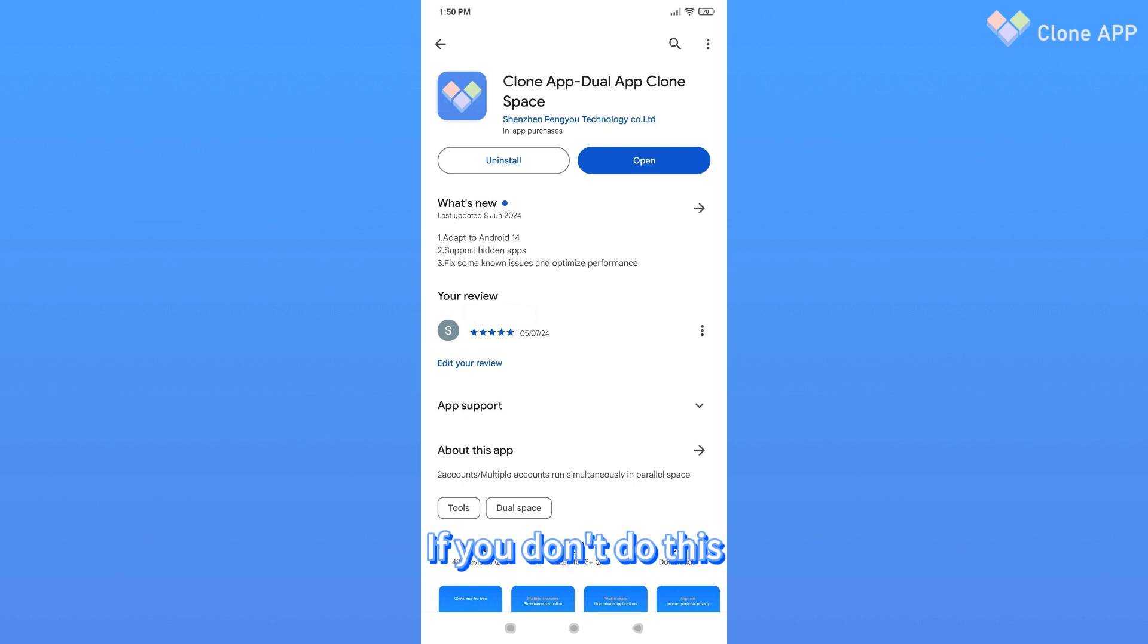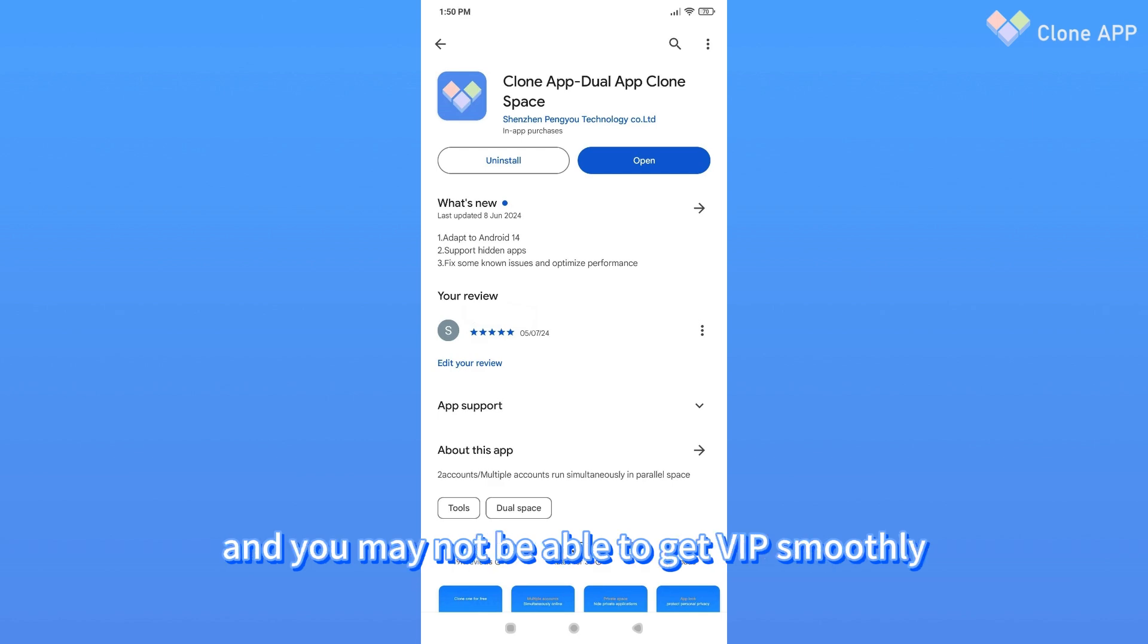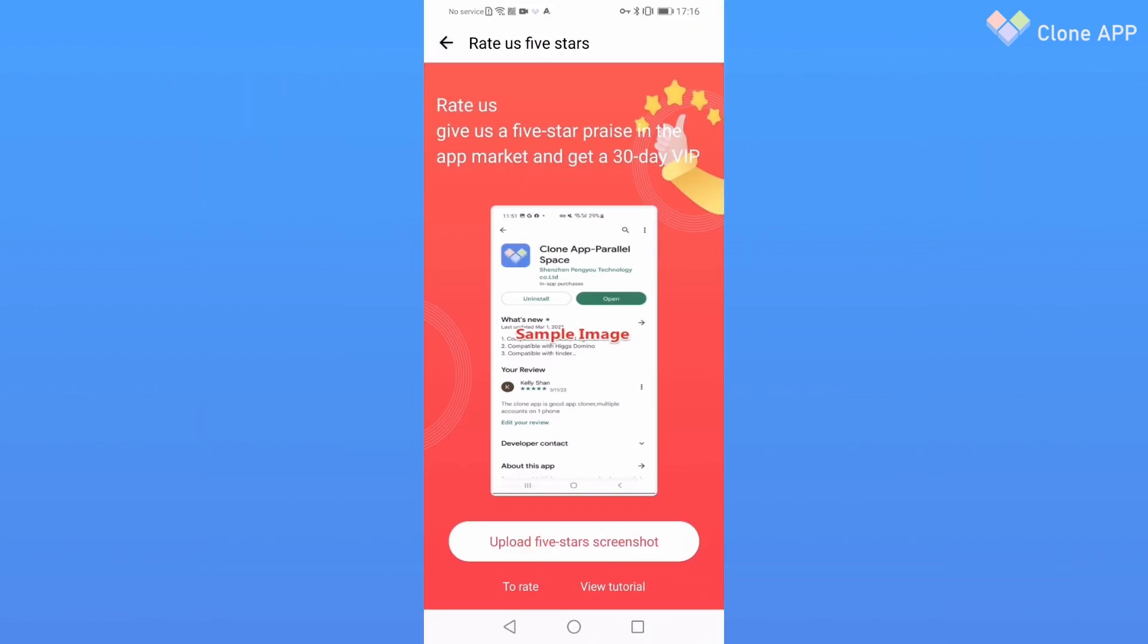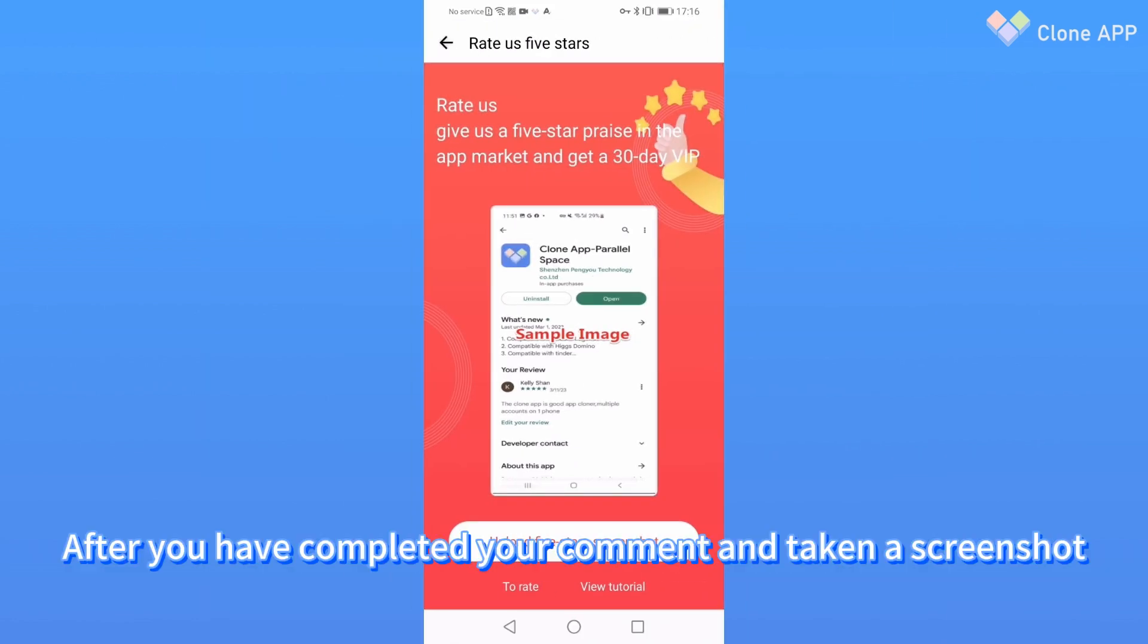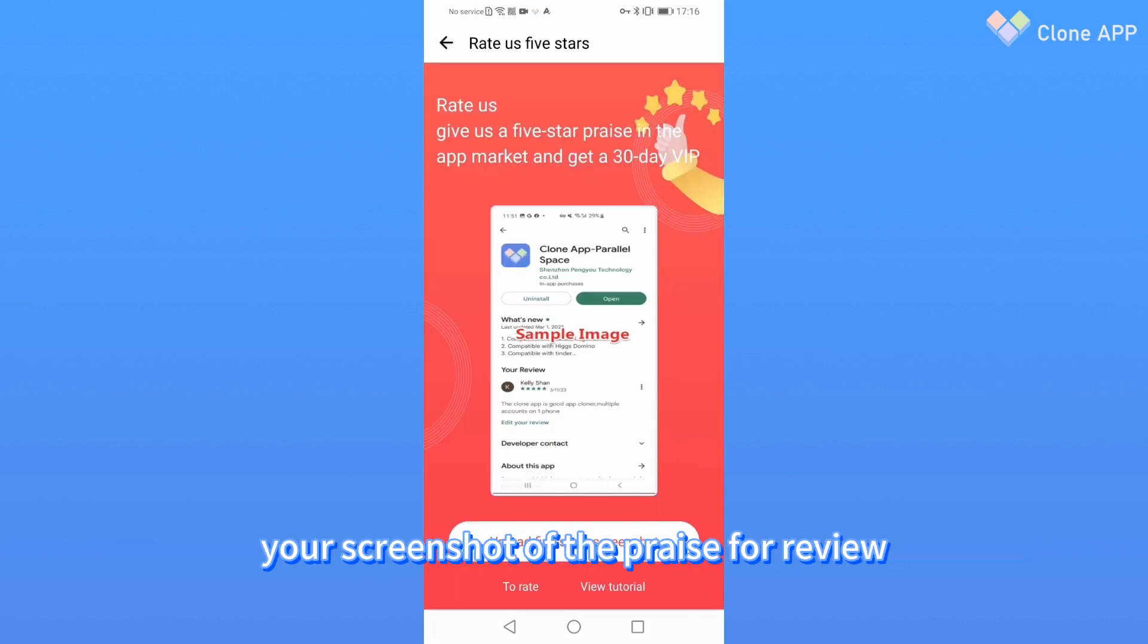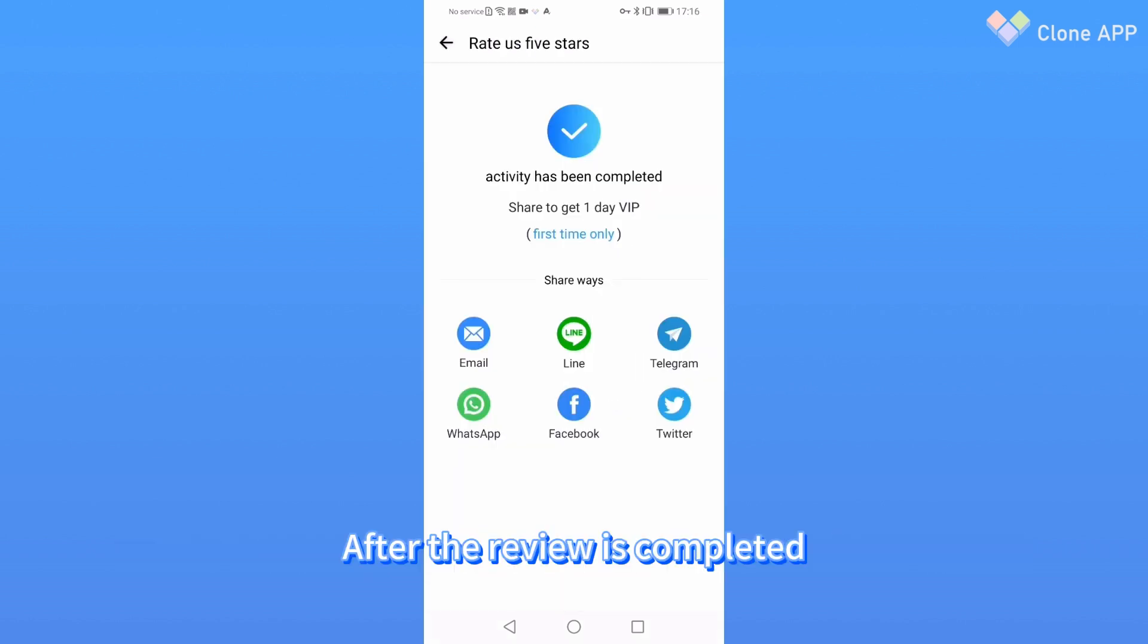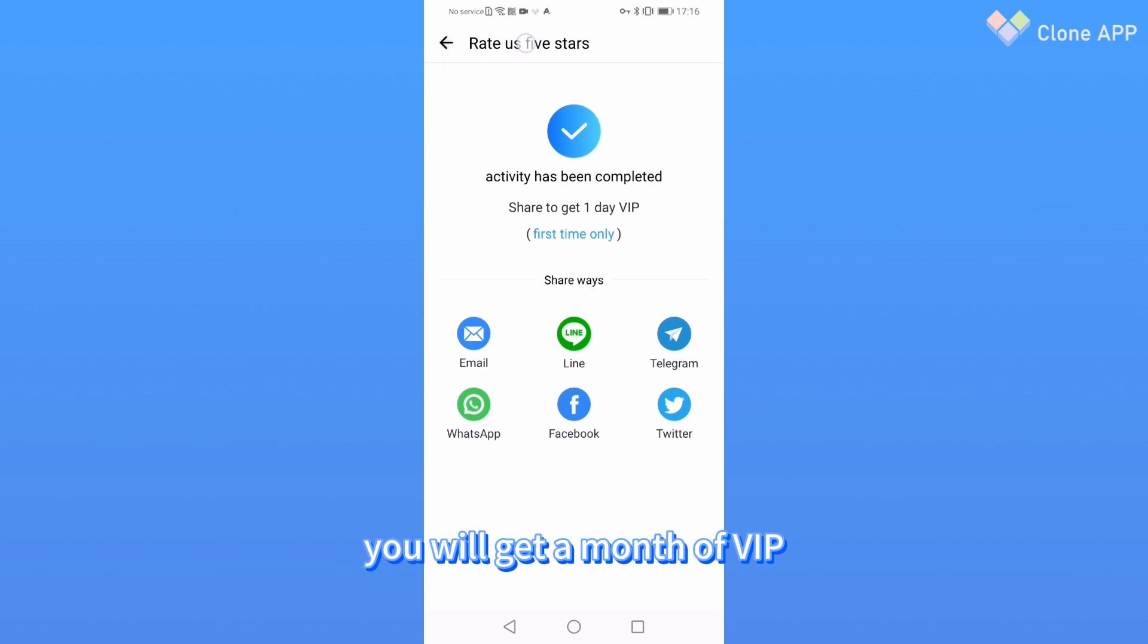If you don't do this, our backend may not be able to recognize it and you may not be able to get VIP smoothly. After you have completed your comment and taken a screenshot, return to the 5-star praise activity interface and upload your screenshot for review. After the review is completed, you will get a month of VIP.